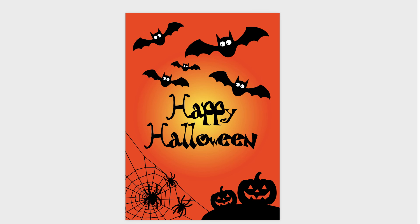There's your very simple Halloween poster that you can create in Word. I hope that's helped you today and inspired you. If it has please subscribe and have a great day.